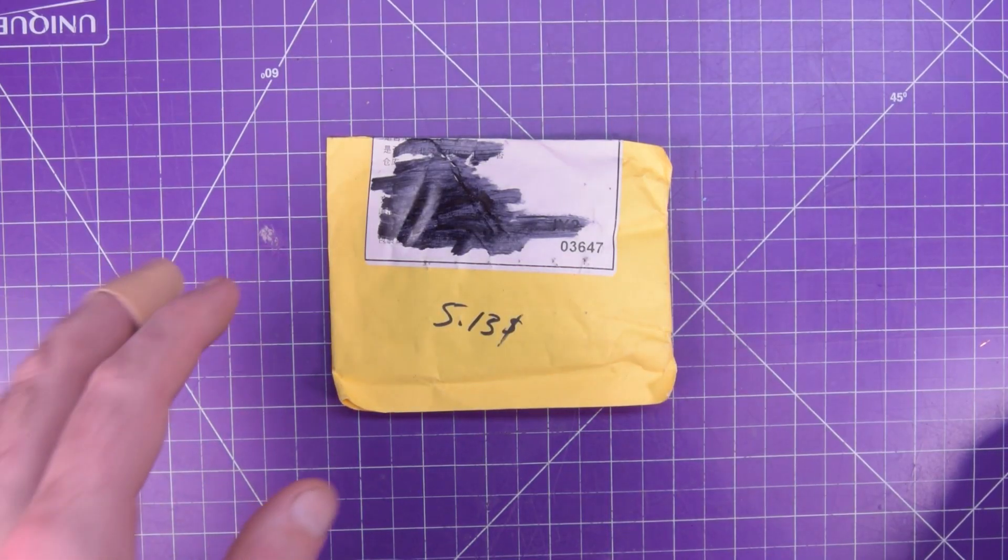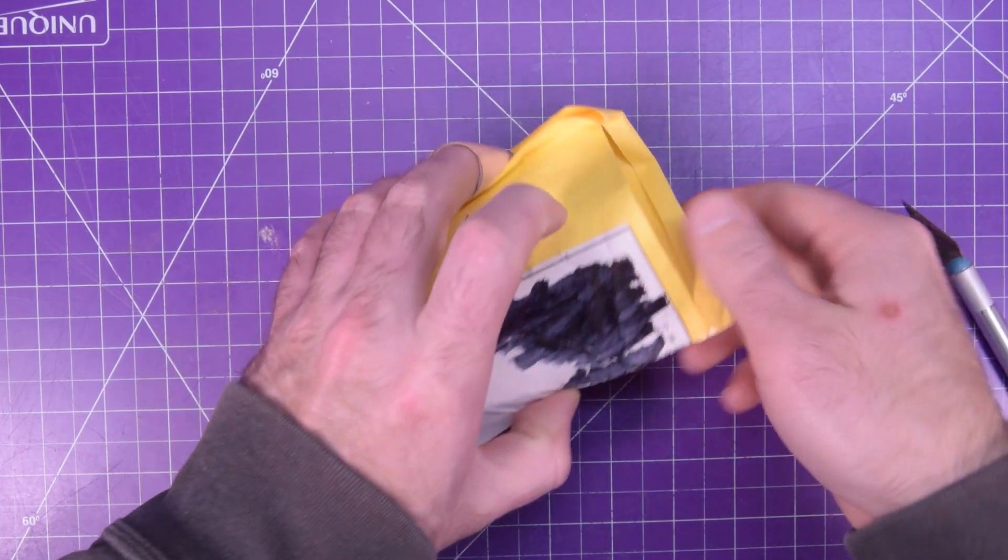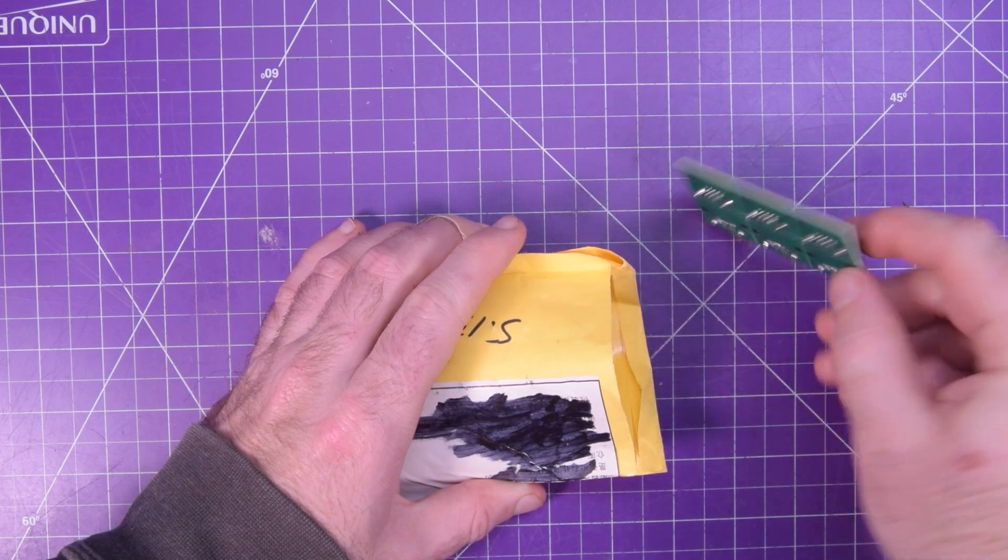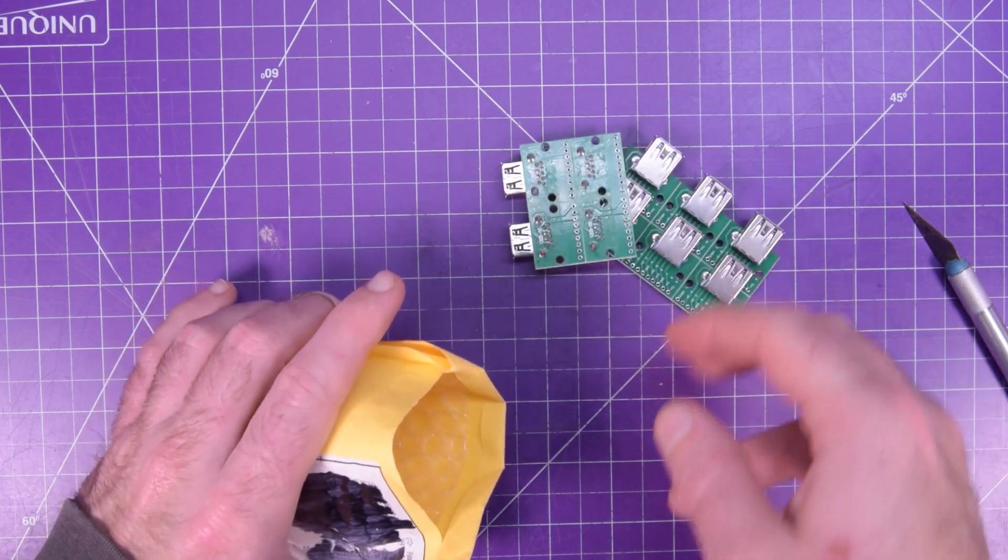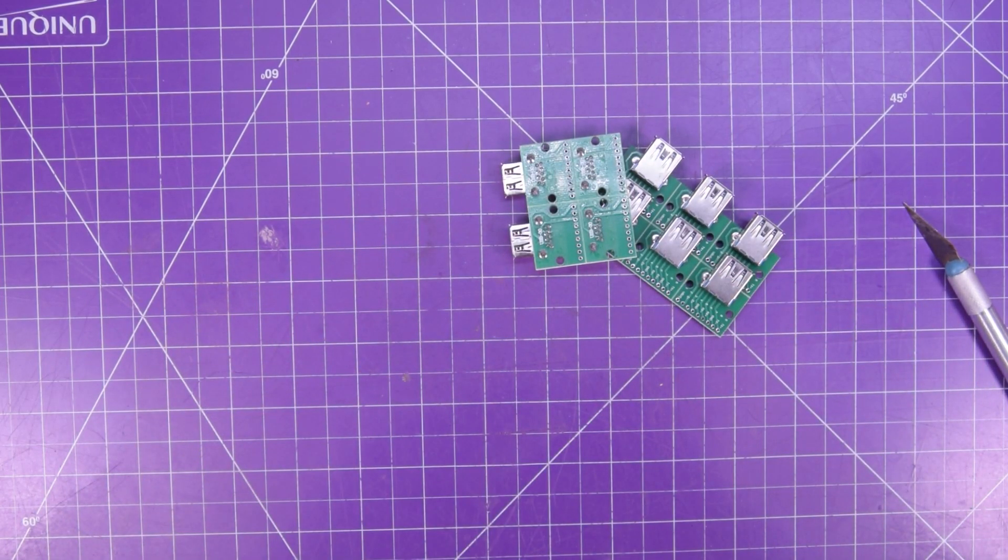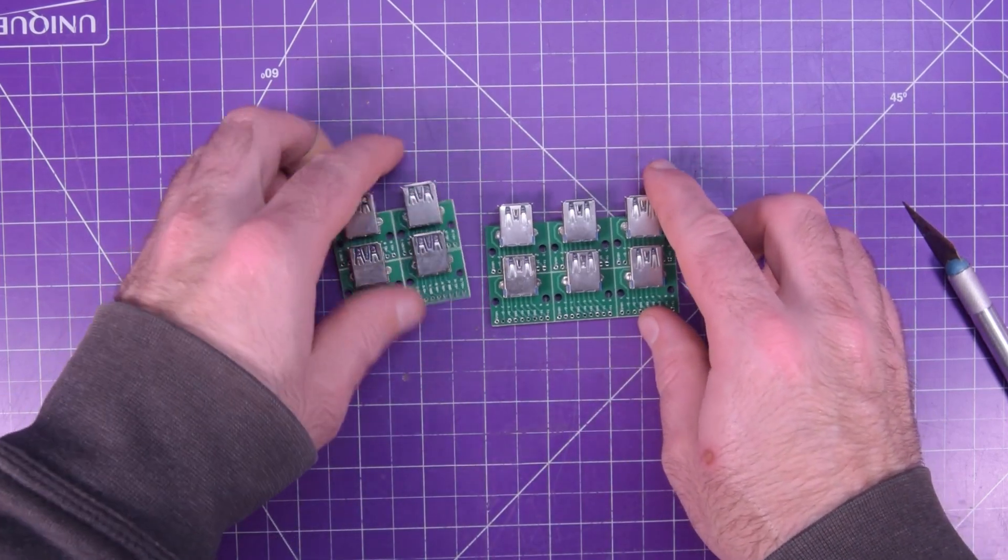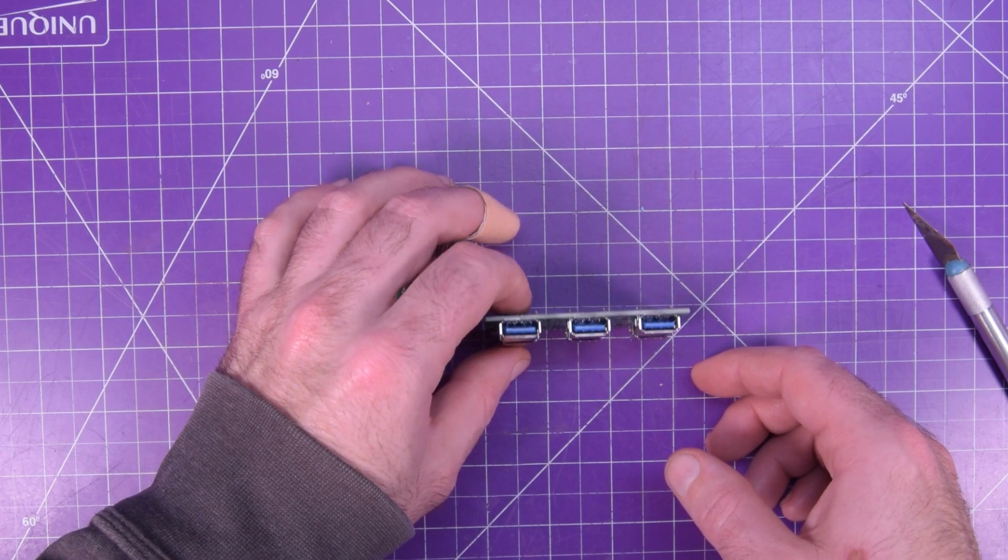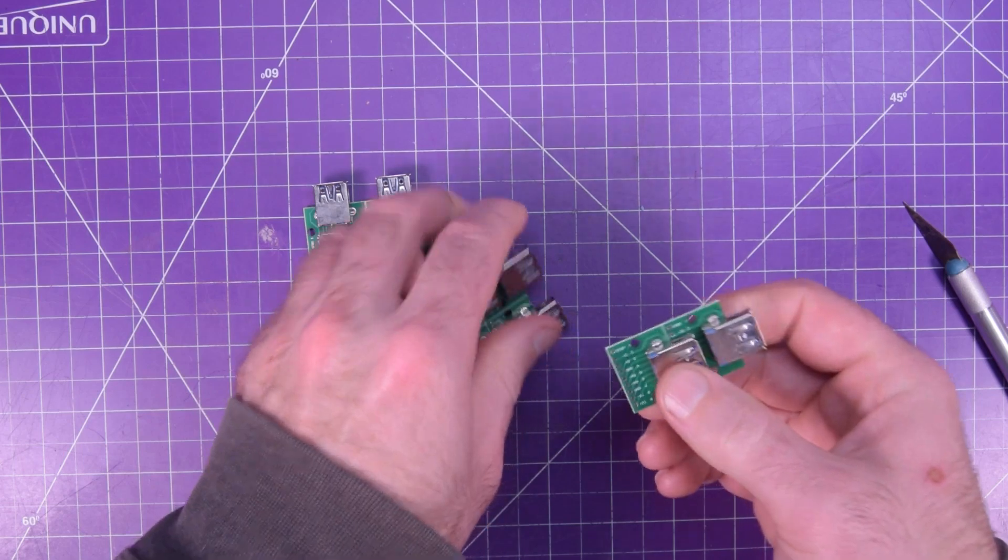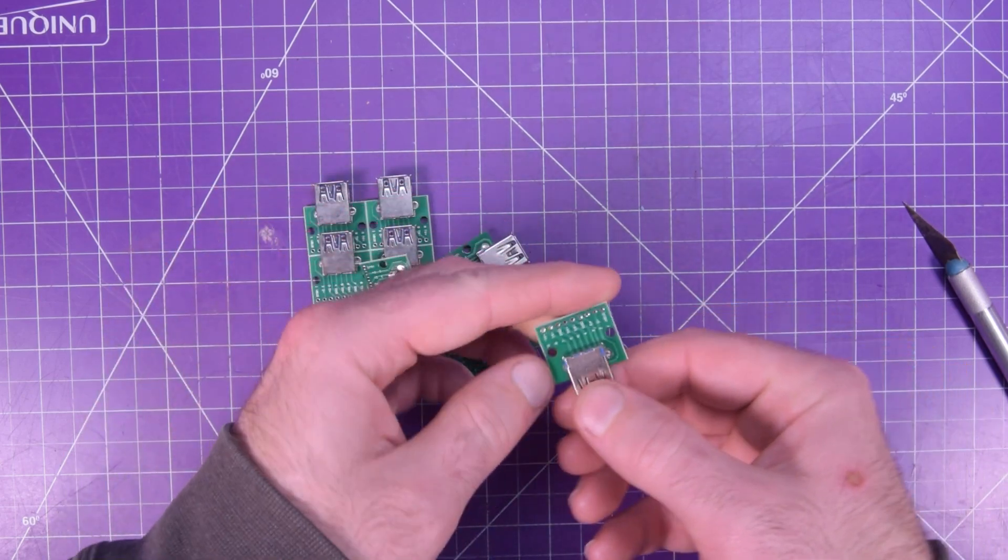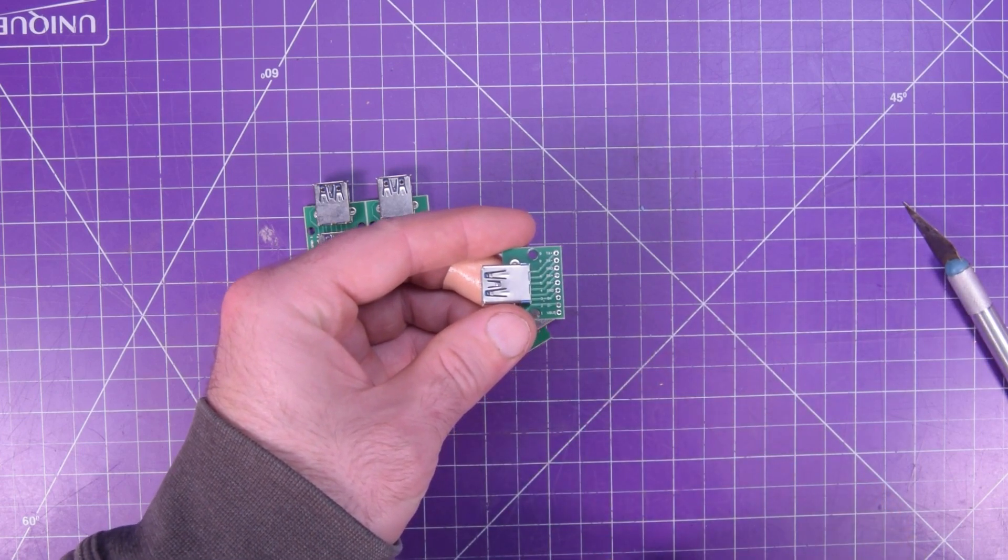And now the last one before the off-topic ones. This one for $5.13. Hey, I was actually waiting for when these were going to come in. 10 of them. So these are USB adapters. But more than that, they are USB 3 adapters.